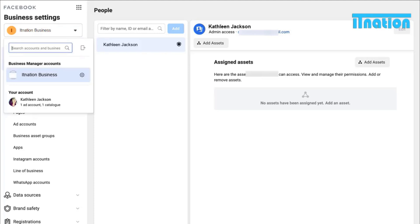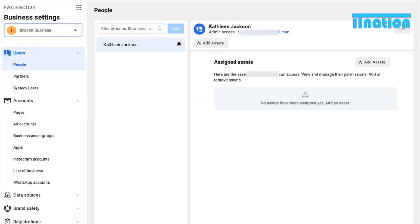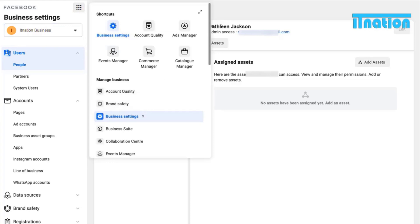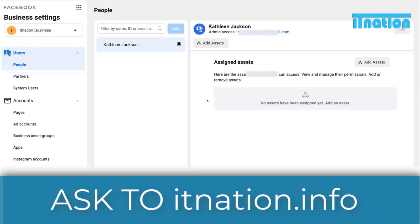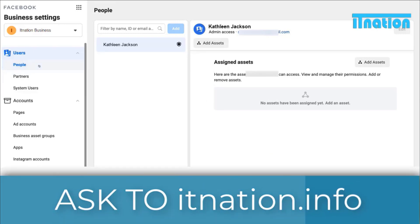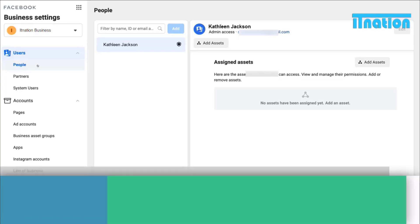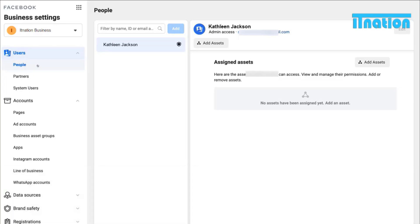If we navigate over to Iconation Business, this is the name of the business account we just created. Navigate up to the nine dots Business Tools, come down and select Business Settings. There are three important areas we are going to talk about today. One is People — connecting the right people to your Business Manager so you can manage assets, clients, or others that are part of your Business Manager.